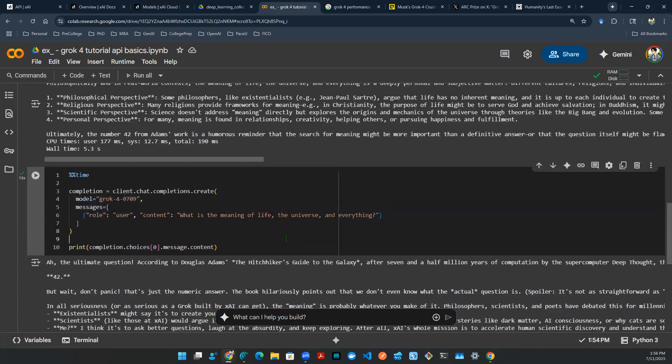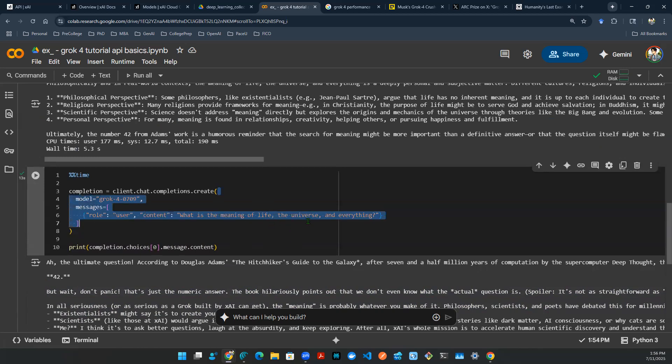So now we have the API access from the previous episodes. We have been talking about agent and how to build scaffolding around the large language model so that you can have a genetic framework. So today we're going to take a little bit of a different direction.